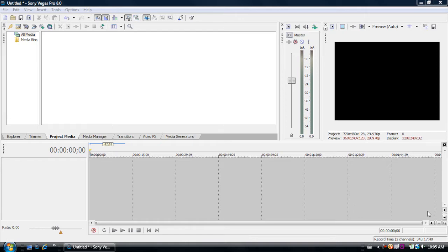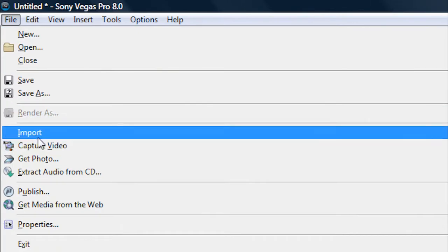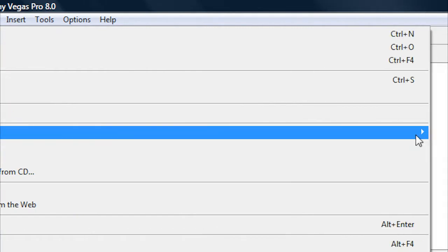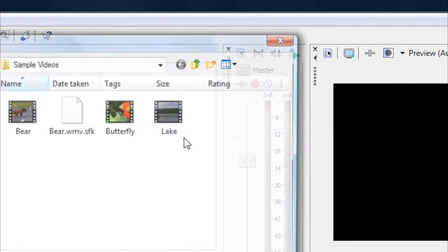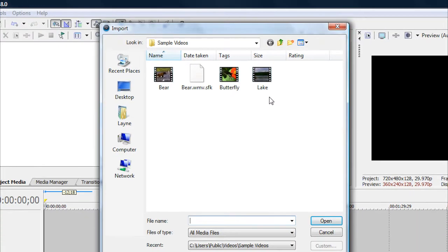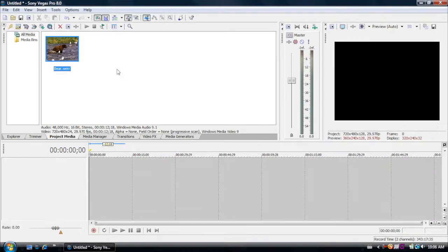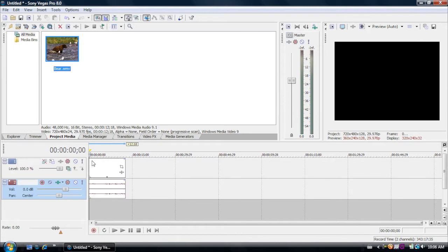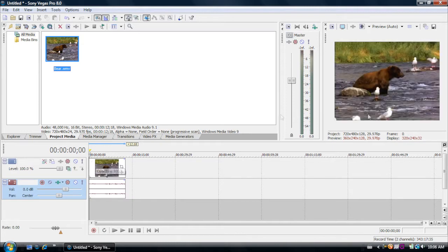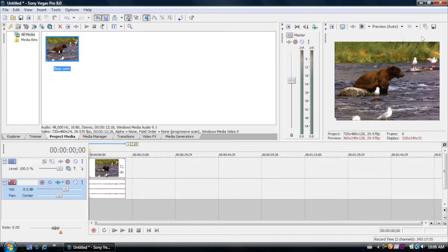Now the first step of this tutorial of course is to import your media. Just go to File, Import Media and then find a video. I'm just going to import this one of a bear and click Open. Once you've imported your video, click on it and drag it down to your timeline. And now you'll have your video of your bear.